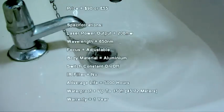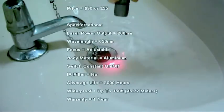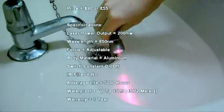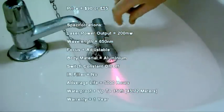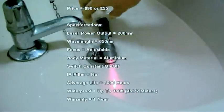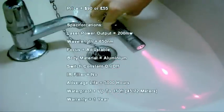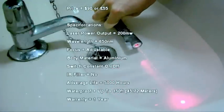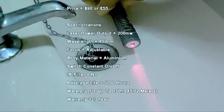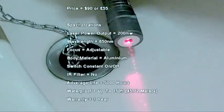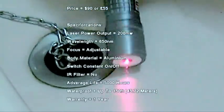The laser is priced at $90 which is equivalent to £55 in the UK. The laser has an output of 200mW but it seems to be over 200mW. Its wavelength is 650nm. It has an adjustable focus.